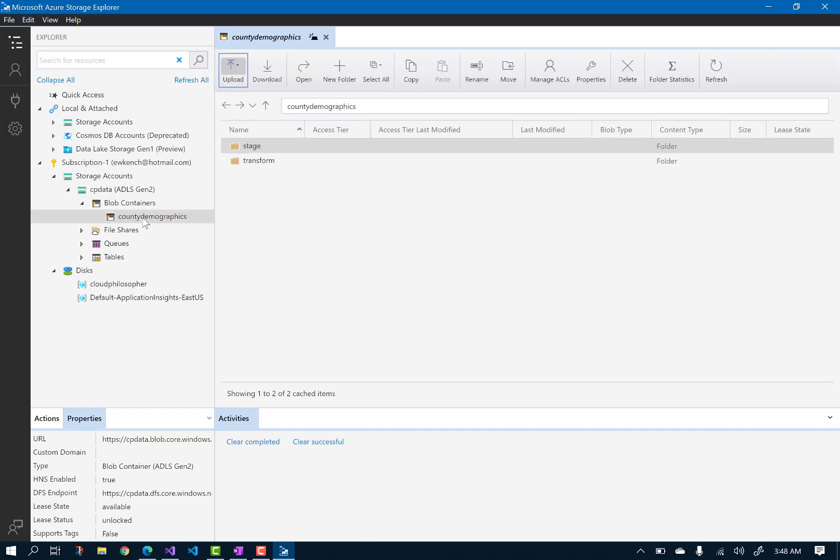Using this tool, I can upload my file. So I grab my County Demographic data file and upload it into the Stage folder.